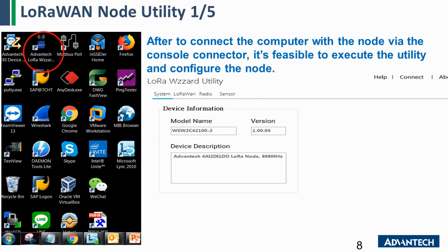This is our LoRaWAN node utility. After you install it on the computer, you can view the basic info of the LoRaWAN node and the firmware version, as well as the basic device description. You can use this utility to configure the node and also to update the firmware.